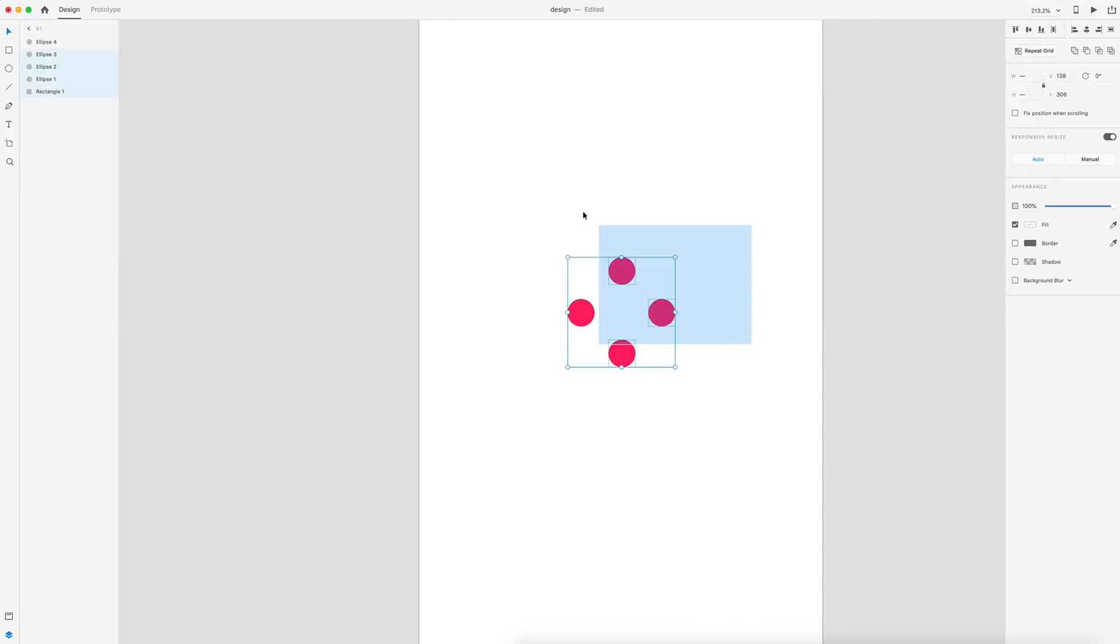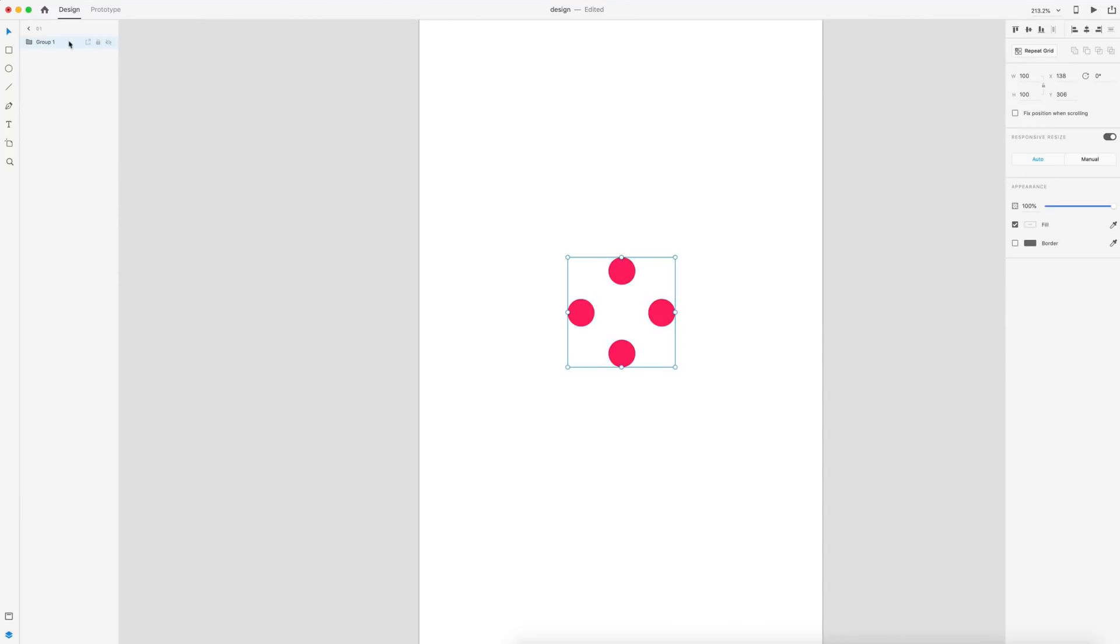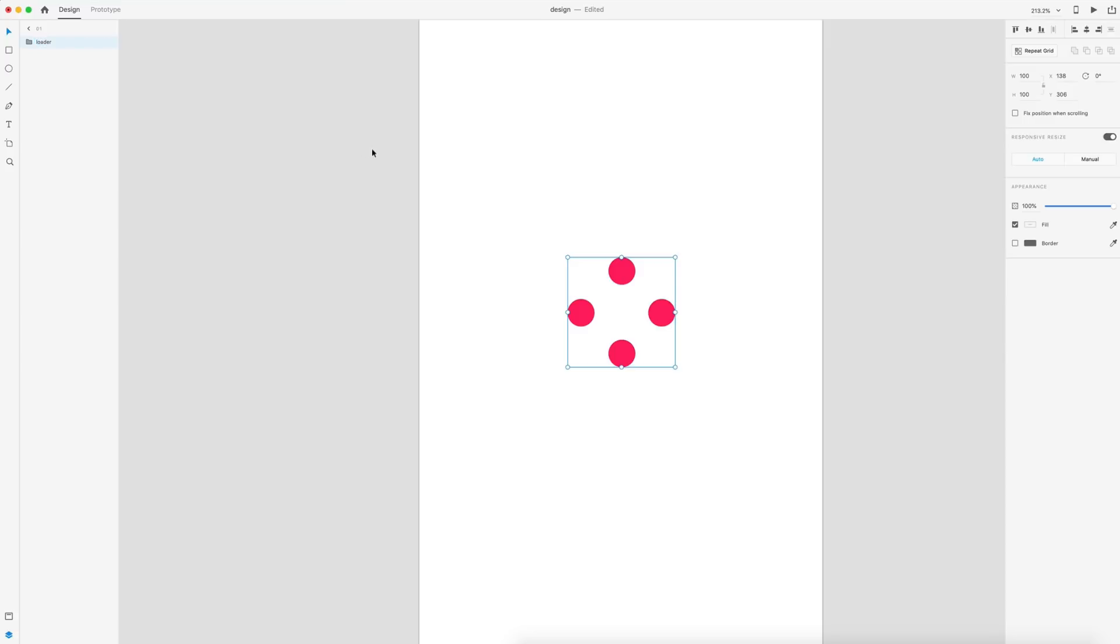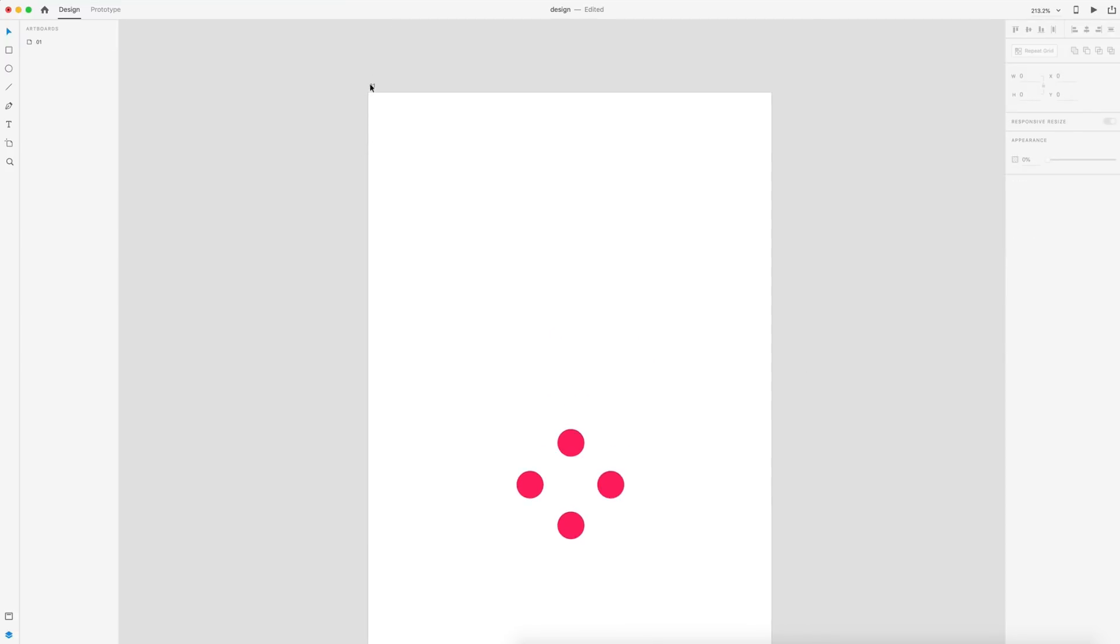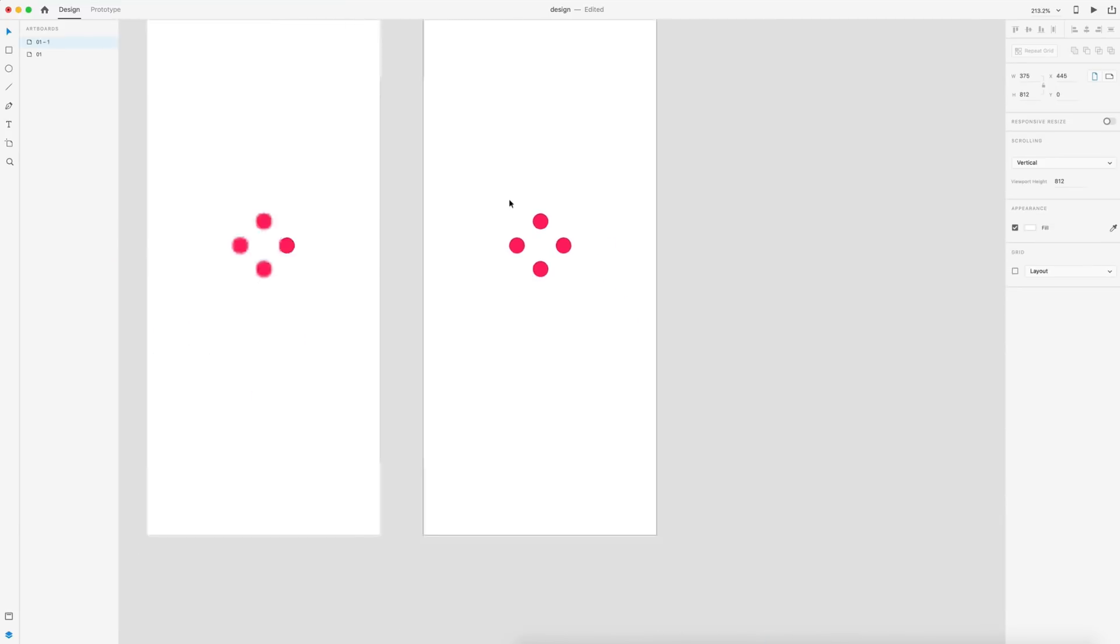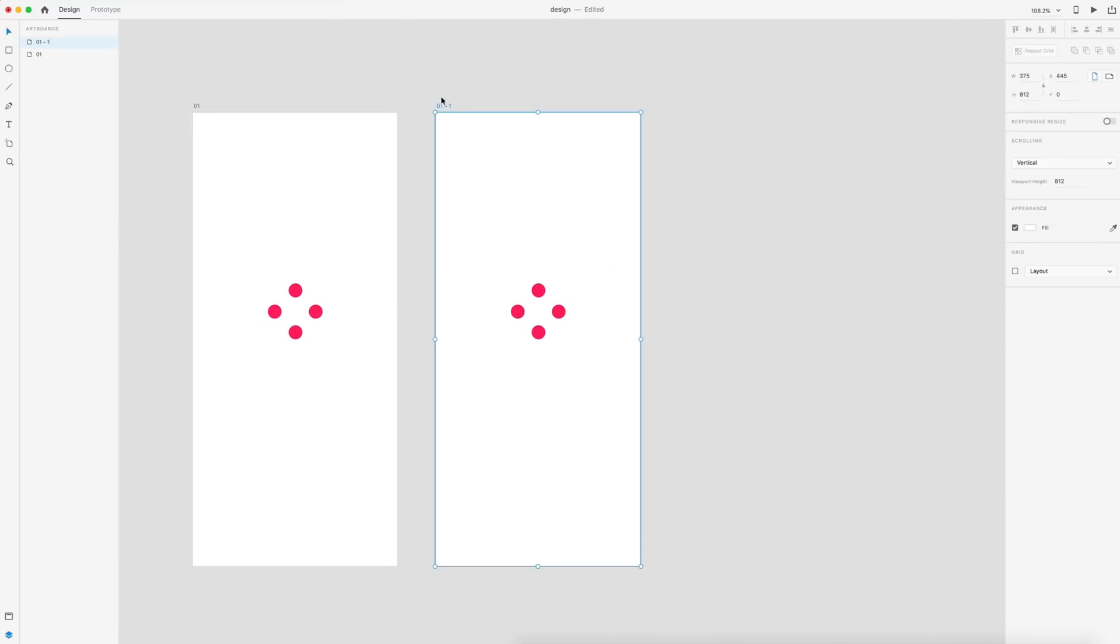So from here, we're just going to highlight everything and hit command G to group it. Here in my layers panel, we'll just name this loader. I'm then going to go up to the artboard and make sure I've named it 01. I'm going to select that and hit command D to make a duplicate. I'm going to double click on the name and we'll just call this 02.